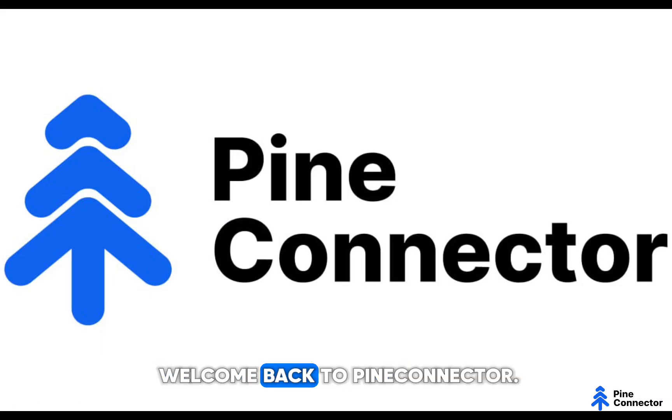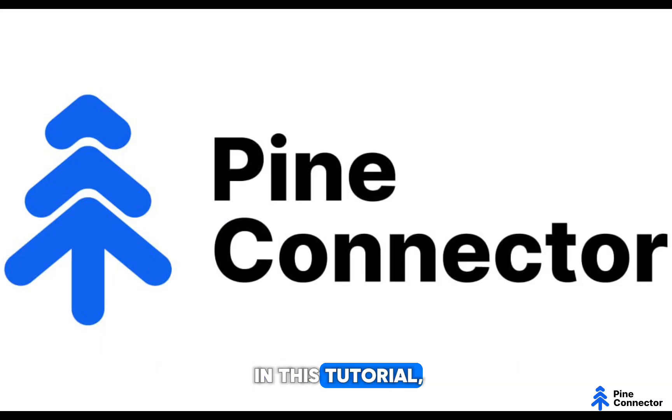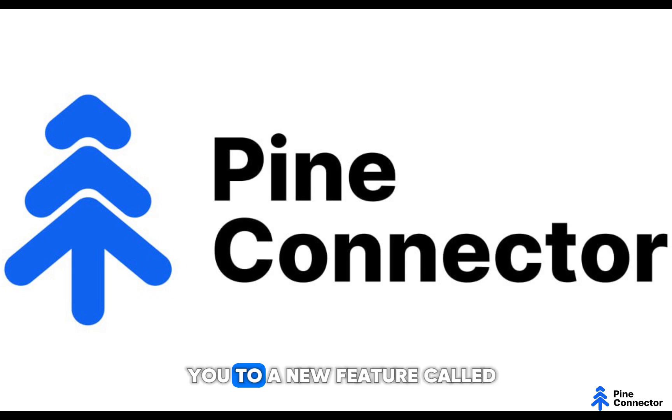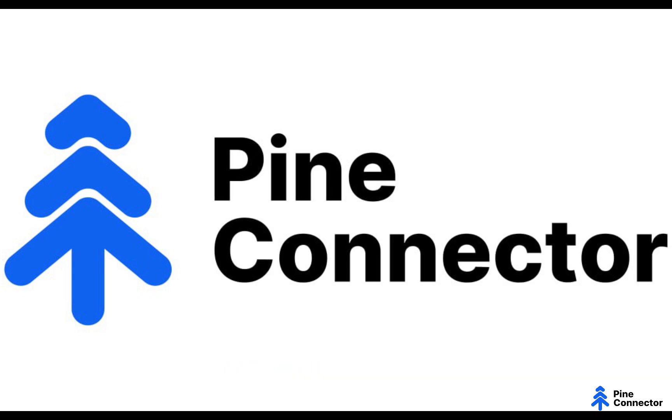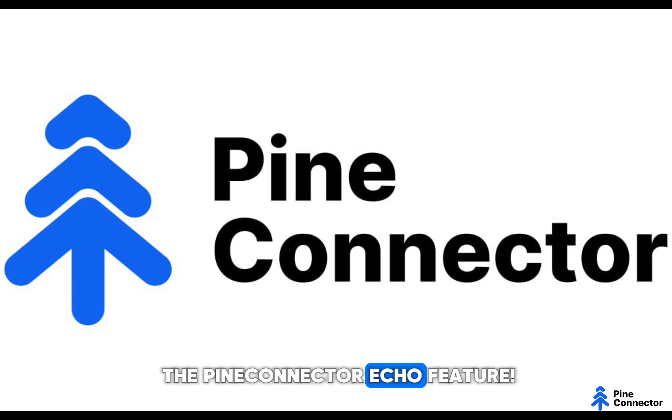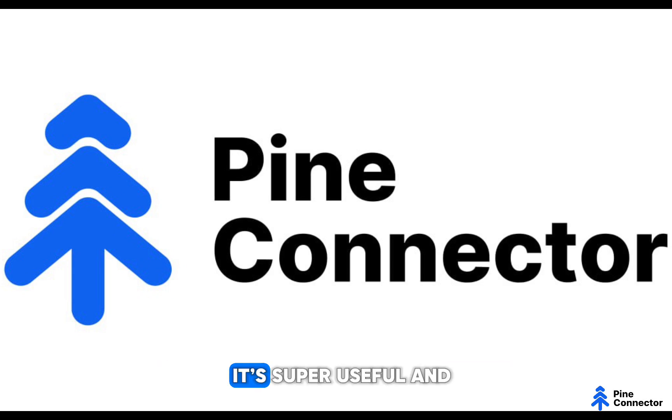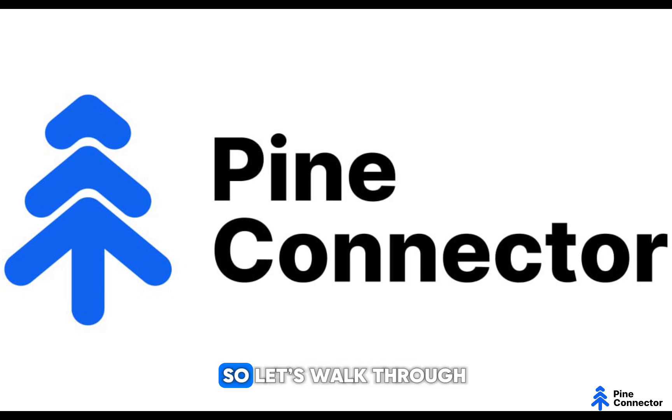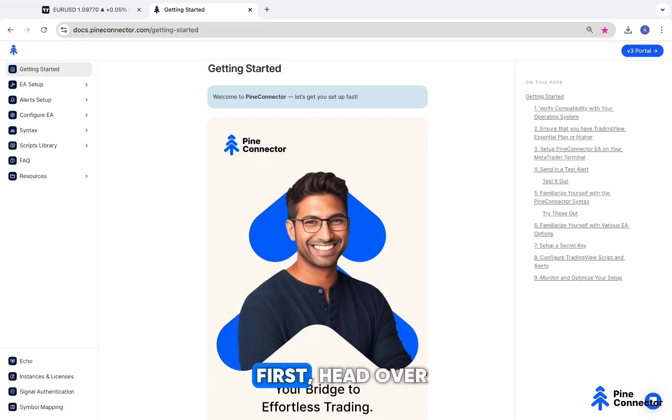Hey everyone! Welcome back to Pine Connector. In this tutorial, I'm excited to introduce you to a new feature called the Pine Connector Echo feature. It's super useful and easy to set up, so let's walk through the steps together.